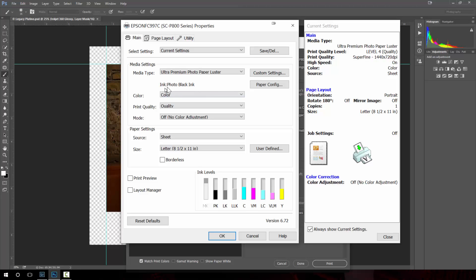When I do that for this particular driver it says ink will be photo black ink. Some printer drivers by Epson will let you actually select the ink that you use whether it's photo black or matte black. This one chooses it based on the paper media type that you chose.